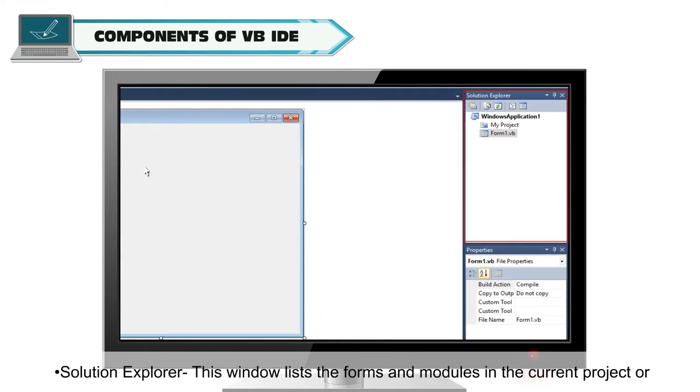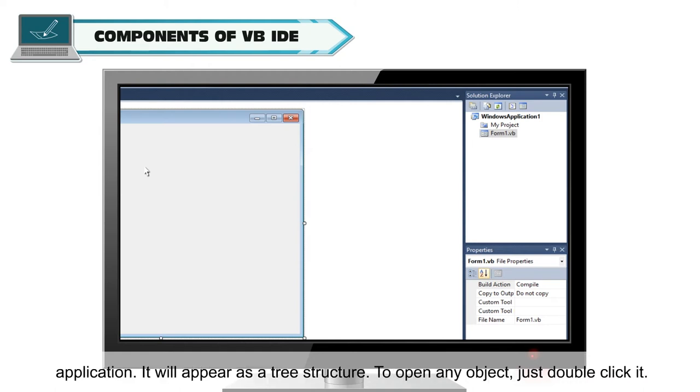Solution Explorer. This window lists the forms and modules in the current project or application. It will appear as a tree structure. To open any object, just double click it.